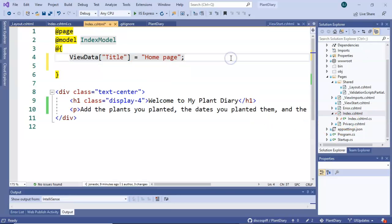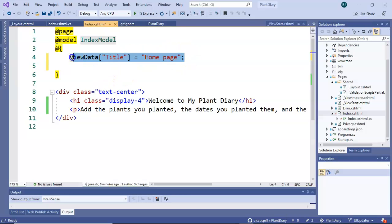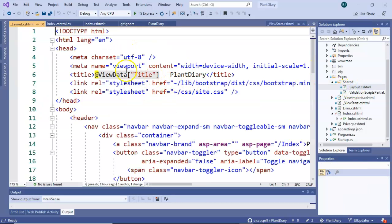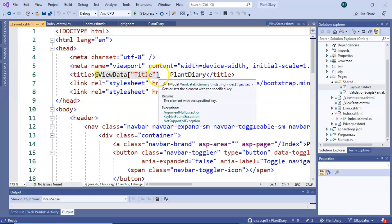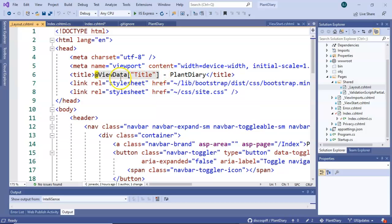You see in this case we're assigning home page to the ViewData title. The reason we're doing that is the layout page that coordinates the entire layout pulls that value back out and it makes it the title that you'll see on the browser going atop the page.